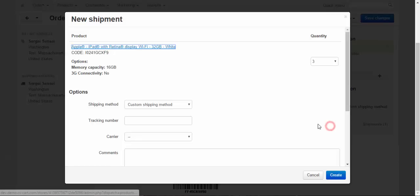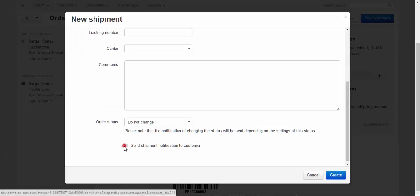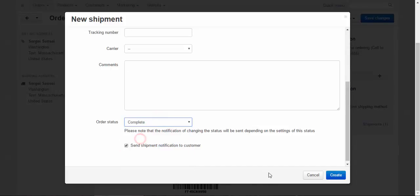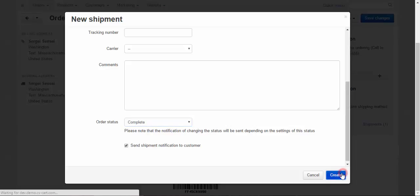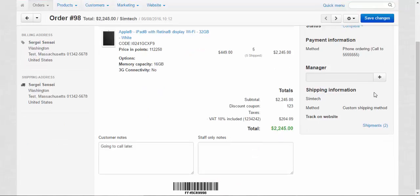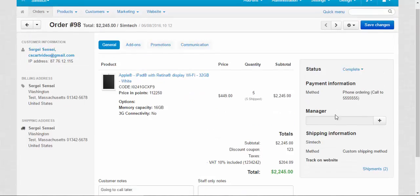And now let's send the three iPads left. And after that, we can click the complete. Let's pretend that we already got the money. Create. Done. The order has been completed.